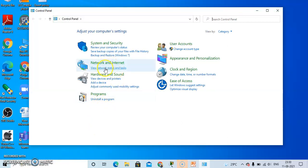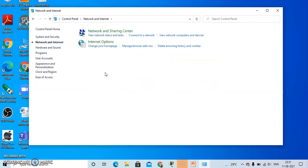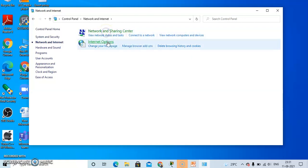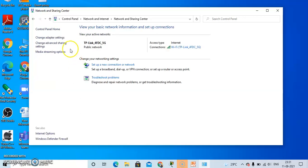After clicking on the control panel, click on Network and Internet. After clicking on Network and Internet, click on Network and Sharing Center. After clicking on the Network and Sharing Center, click on Change Adapter Settings, which is on the left-hand side.